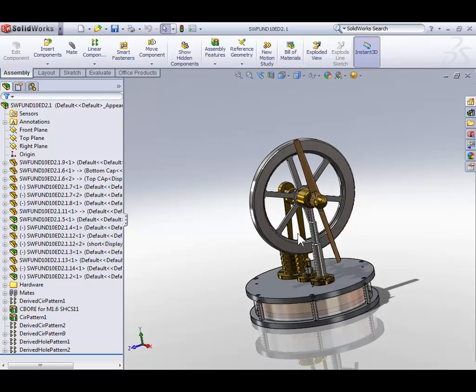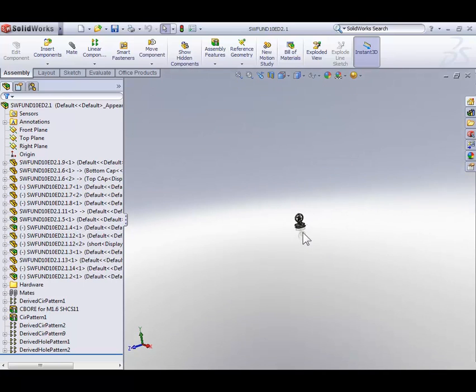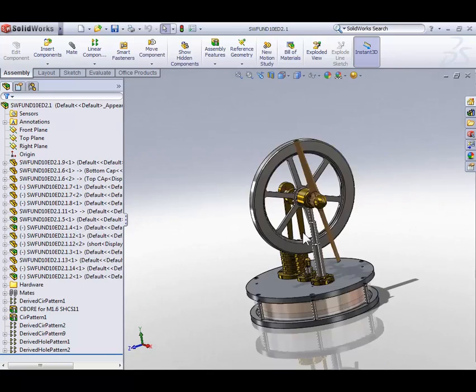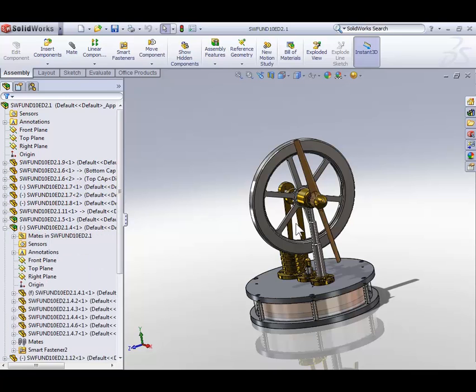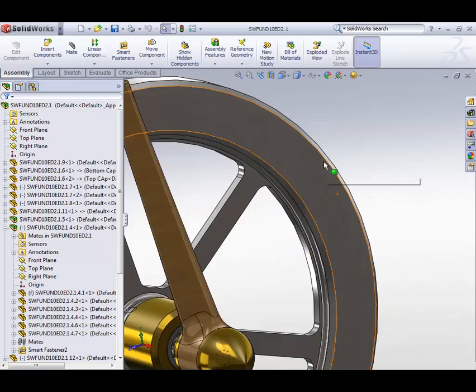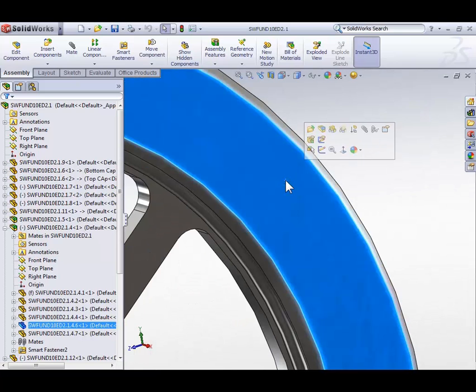So remember, the F key is your friend for any time you've lost the view of your model. What I want to do next is zoom into the front face of the flywheel and click it when you see a green square icon next to your cursor. The green square icon meant you're selecting a planar or flat face.